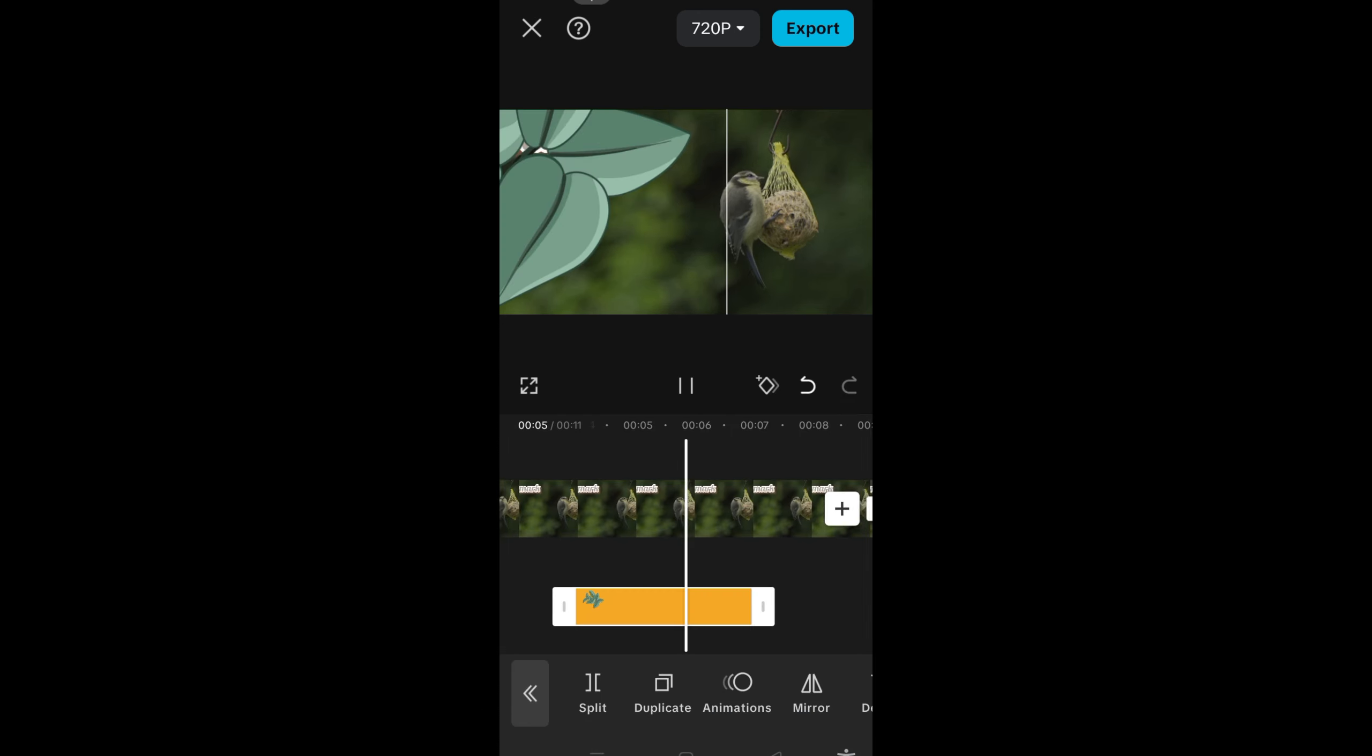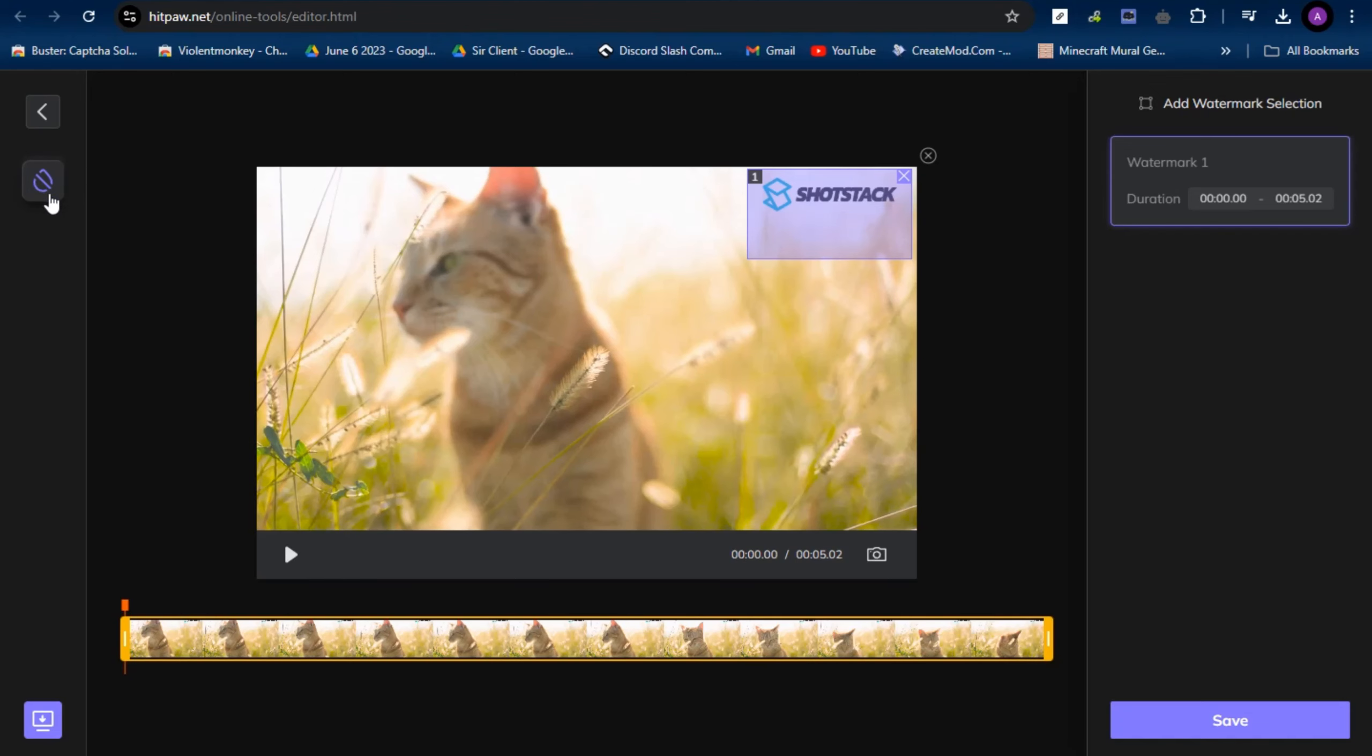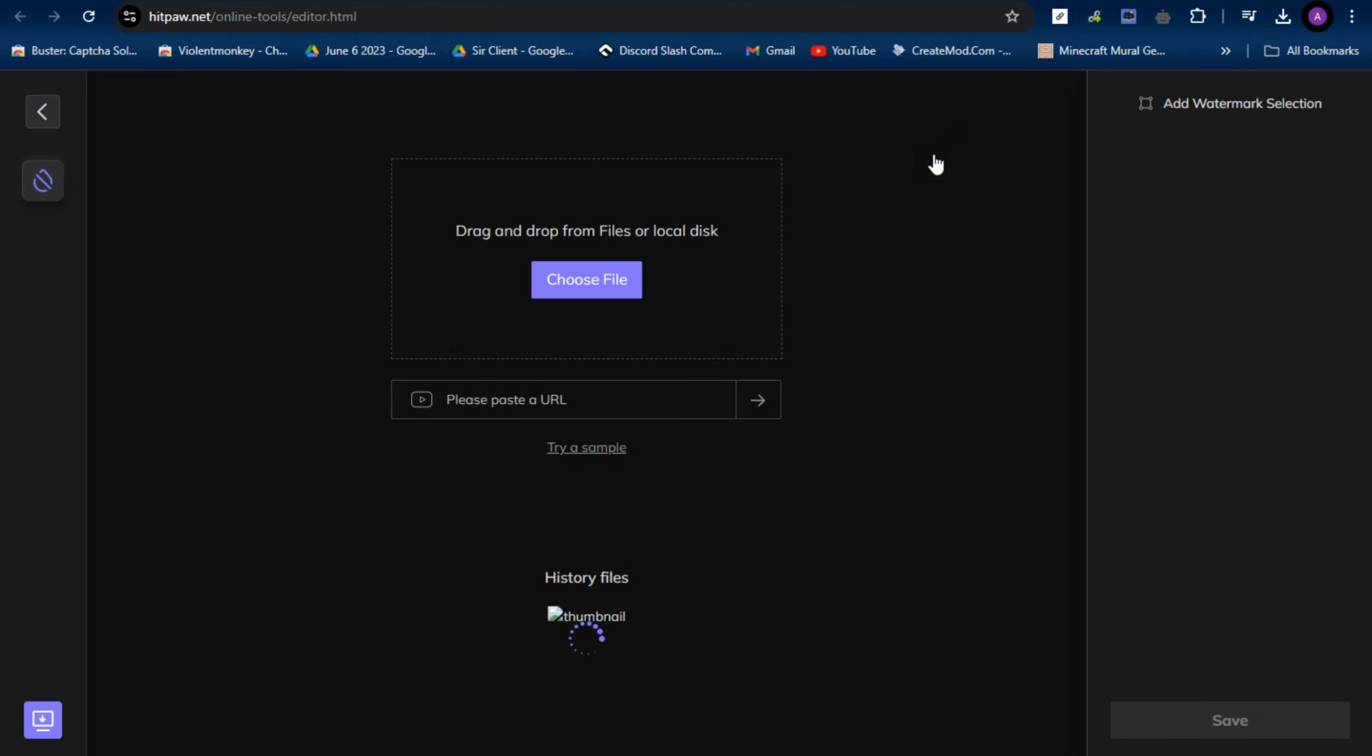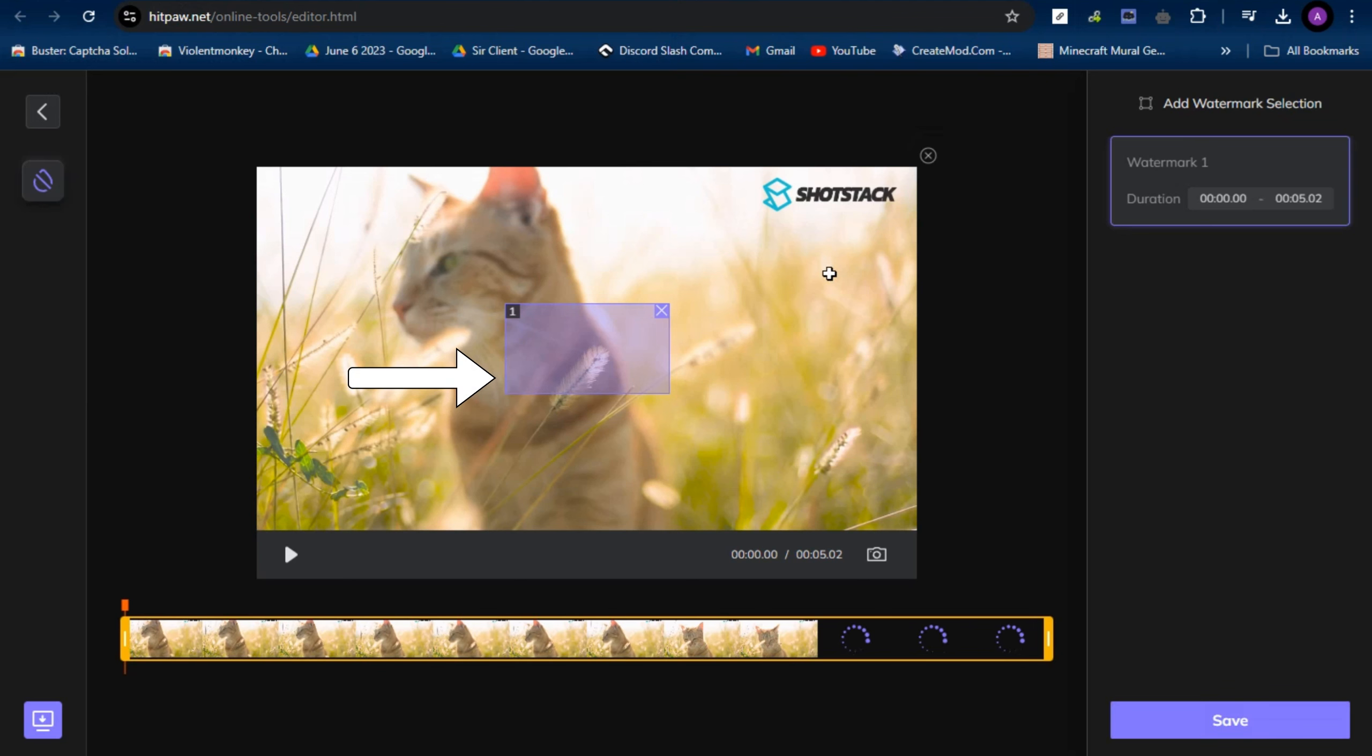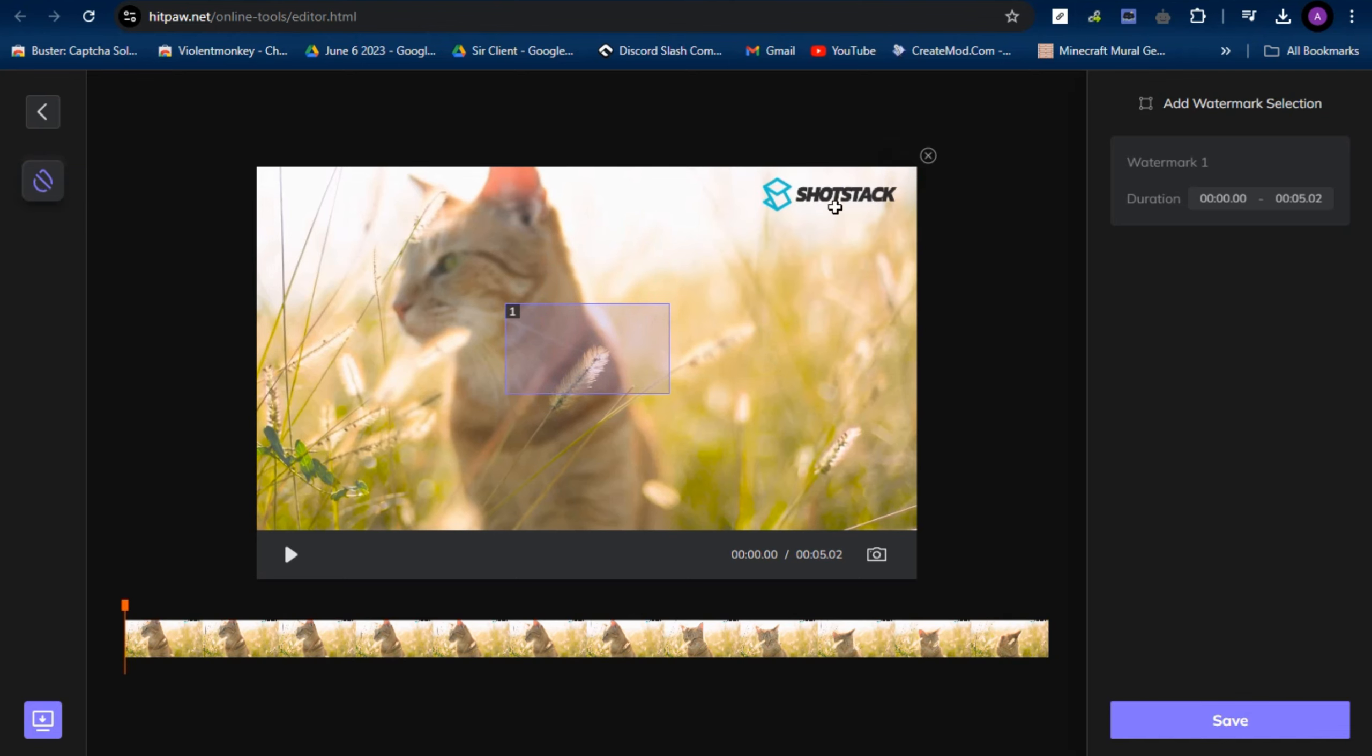And last but not least, you can also use this tool called HitPaw. All you have to do is import that video and then place these small boxes to that specific watermark or logo, move it right here, and then tap save. But you need to purchase or upgrade your plan in order to unlock this.